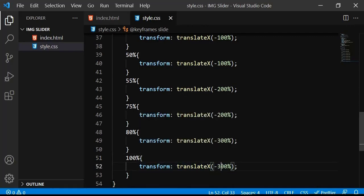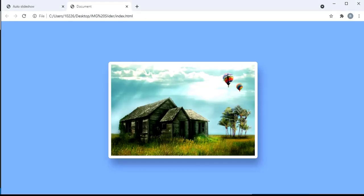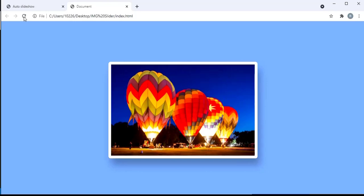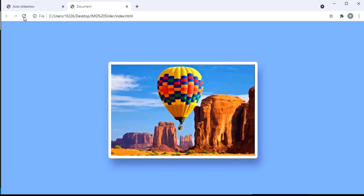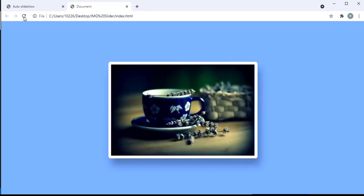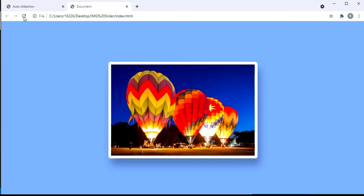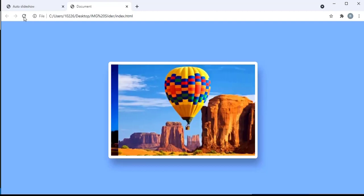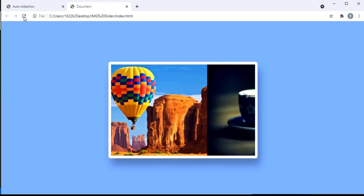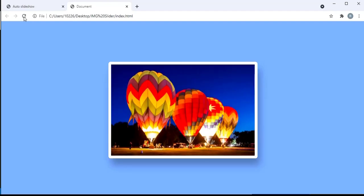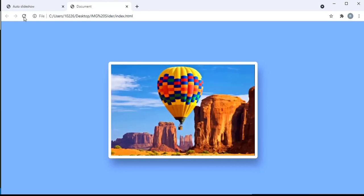Let me save and run so you can see the automatic image slider. Every four seconds the next image comes in — the total distance is 100% divided by four images, giving 0–25%, 25–50%, 50–75%, and 75–100%. And there you have it — the automatic image slider is working! That's the tutorial, guys. I hope you liked it — don't forget to subscribe to the channel and hit the like button. Thank you so much!